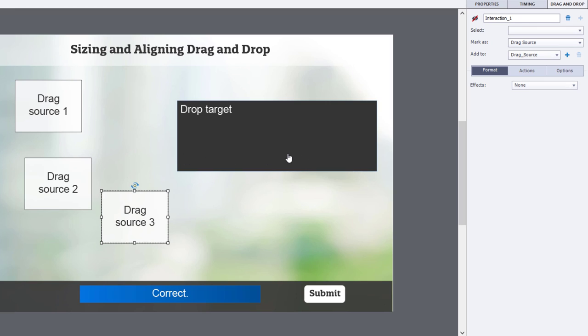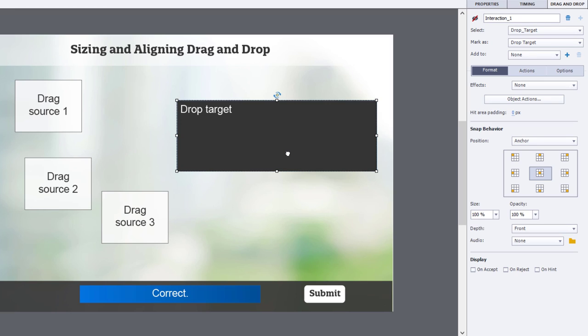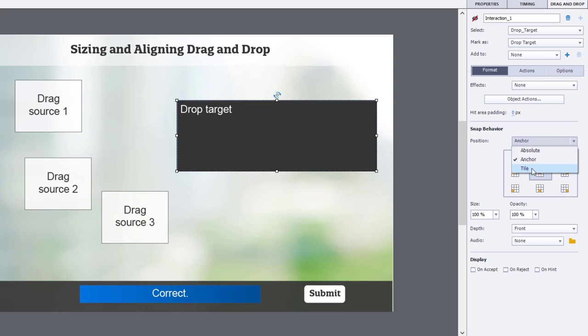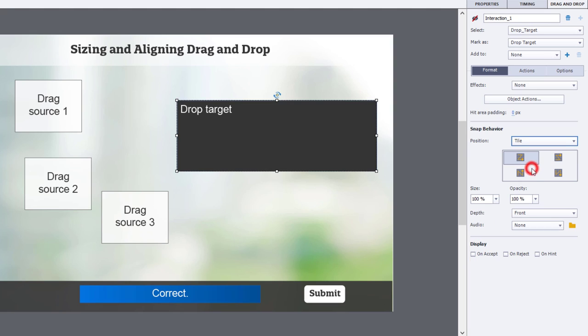Now, select the drop target. And you'll notice the snap behavior. The default is to be in the center of the object.